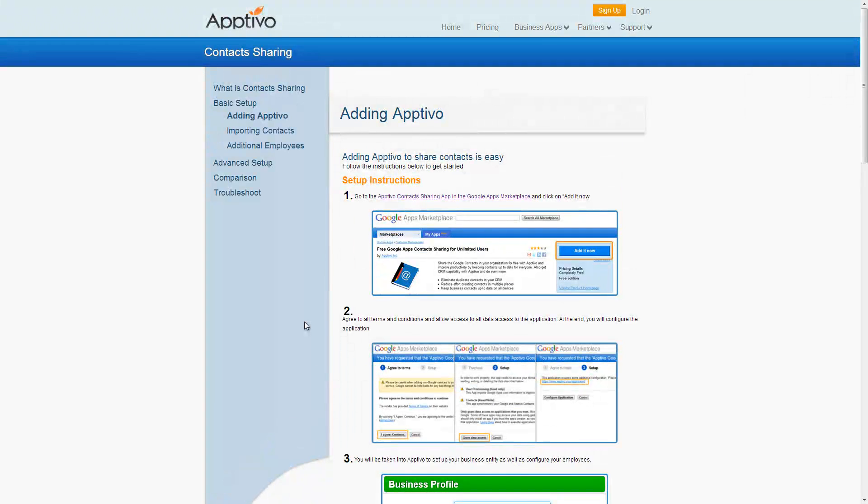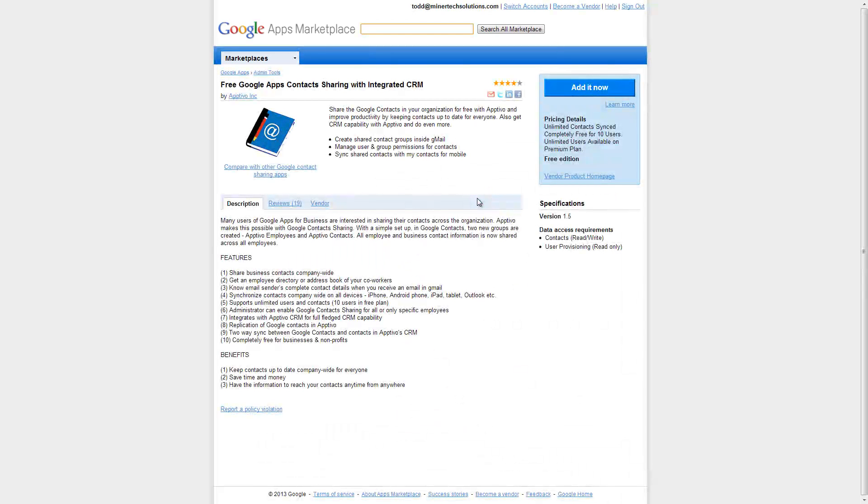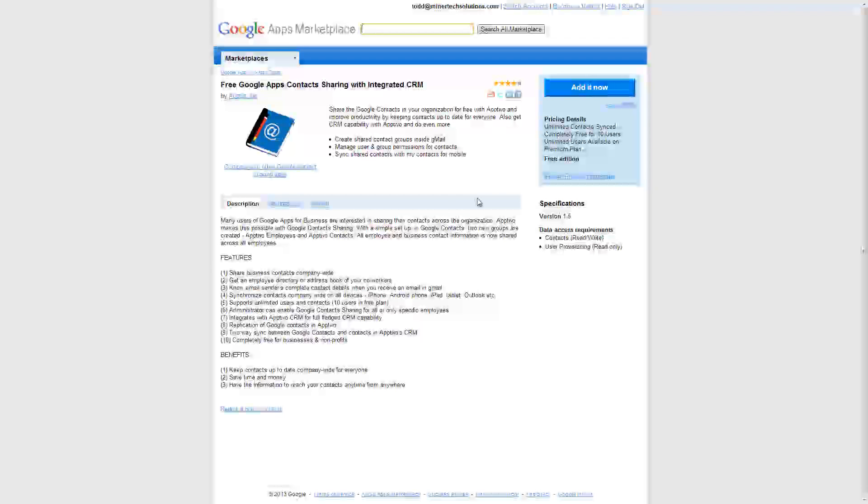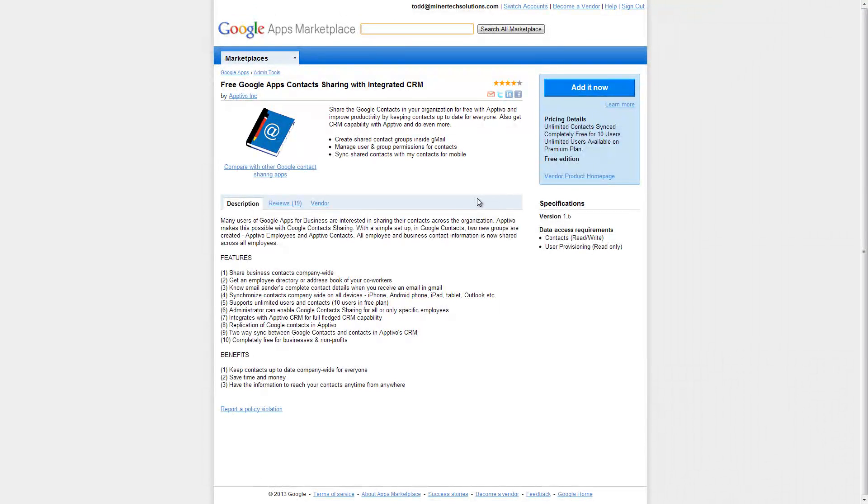The very first step to setting up this integration is to install the application from the Google Apps Marketplace. I just clicked on the first link right there, but you can always come to the Marketplace and search for Aptivo and you'll be able to find this app.